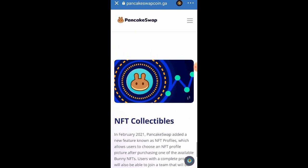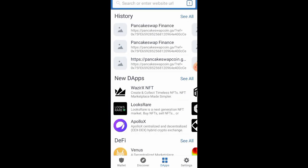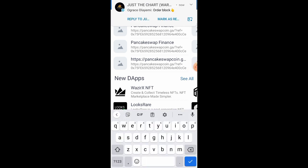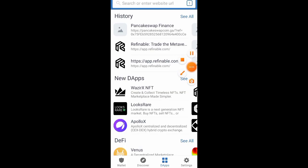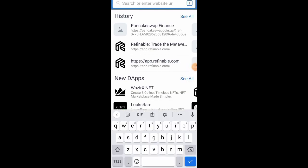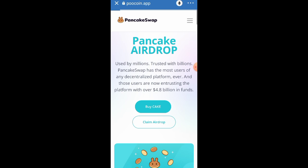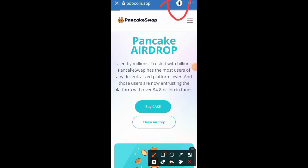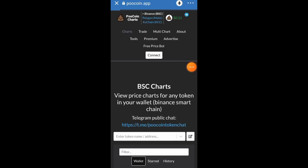Now let's go to the other section on how you can swap any token when it's listed. All you have to do is come over to the DApp section on your Trust Wallet and search for pool coin — search for poolcoin.app. Once you search for it, click on the Load button and give it some time to load. Once it's done loading, click on the Ethereum logo page.